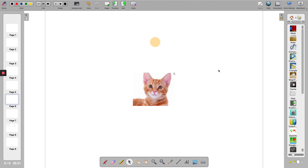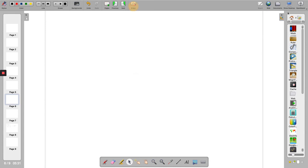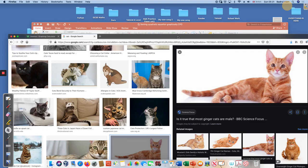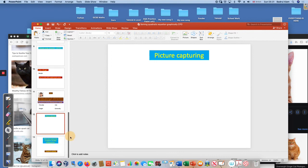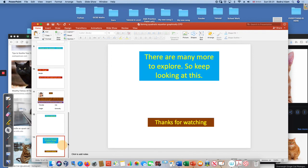Clear the board and that's all actually. There are many more to explore, so keep looking at this and thanks for watching.